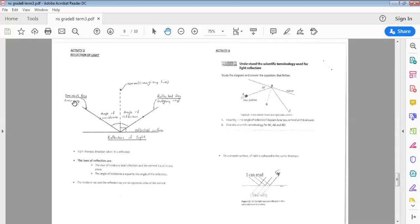In between the incident ray and the normal, you will find the angle of incidence. And in between the reflected ray and the normal, you will find the angle of reflection.